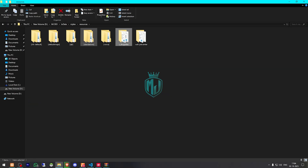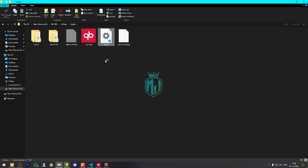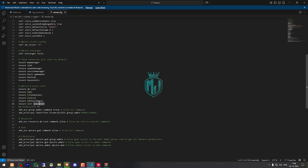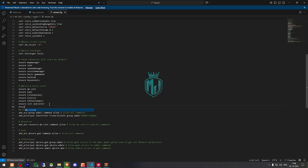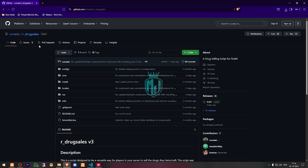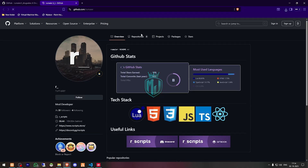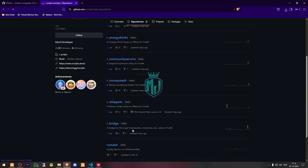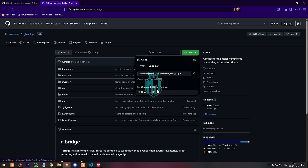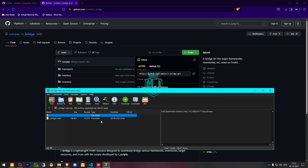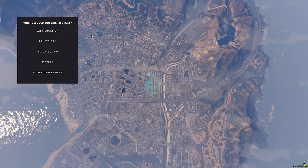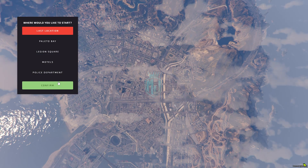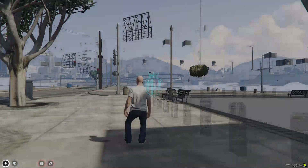Now we have to simply insert the script in our server.cfg file — I'll just insert it right there. After that we have to download one more thing that is a dependency. We need to open its GitHub profile and download rbridge. Then drag it to our resources. After installing the dependency, we need to simply restart the server and join the server back.